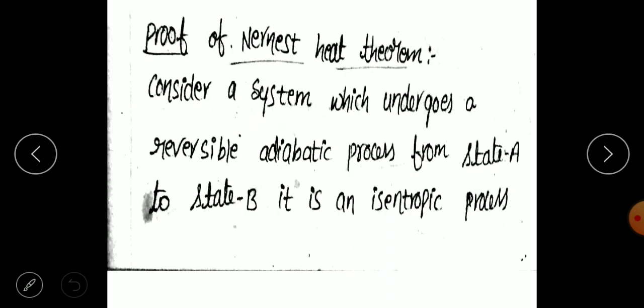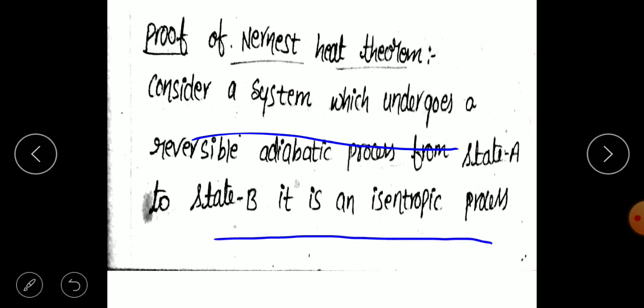First of all, we learn about the proof of the Nernst Heat Theorem. To explain this, consider a system undergoing a reversible adiabatic process from state A to state B. It is an isentropic process. An isentropic process is a thermodynamic process in which both reversible and adiabatic conditions apply.